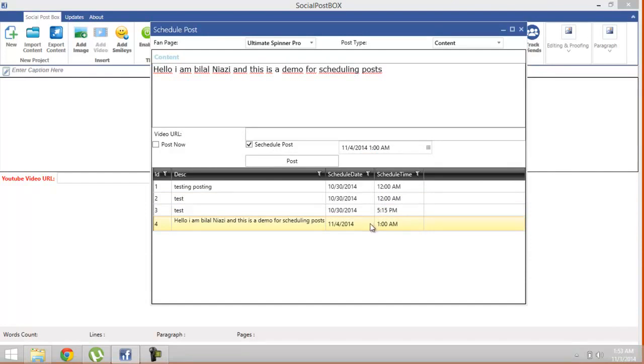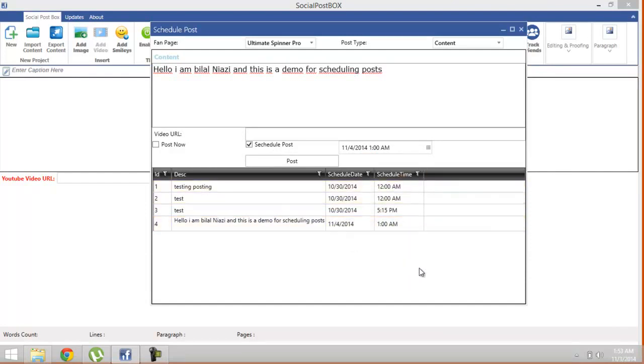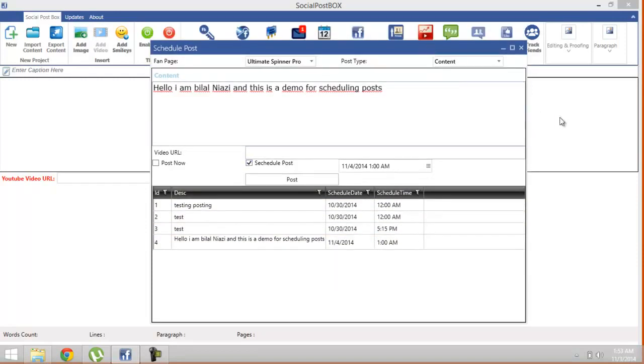So it will be posted at 1 AM tomorrow. So you see, it's very easy to use, rather than going to the browser and scheduling posts on Facebook.